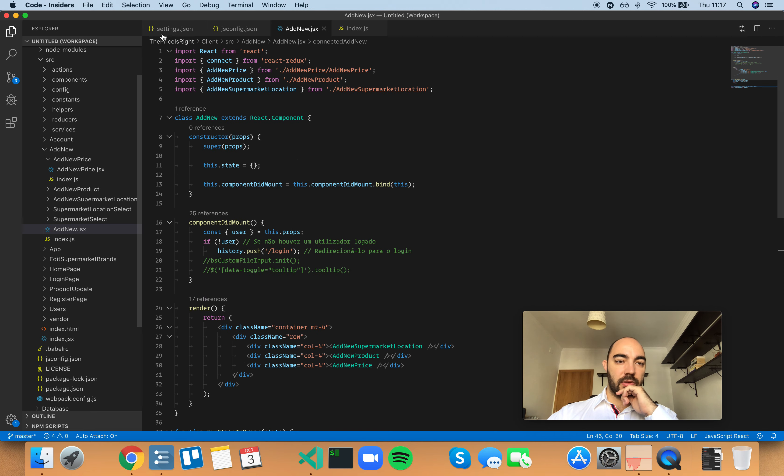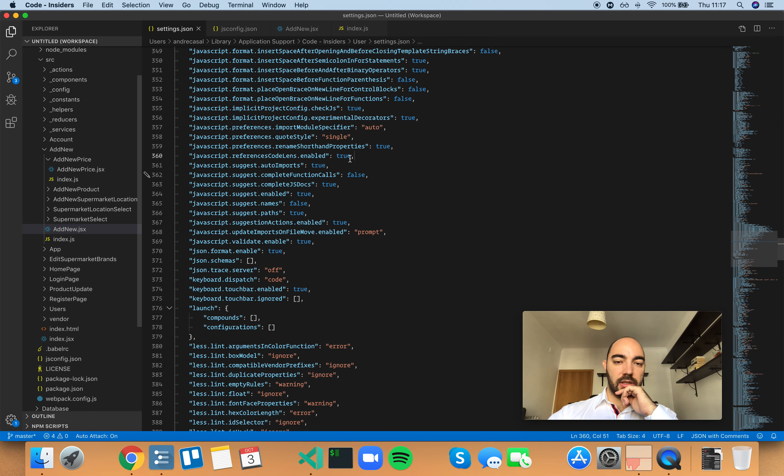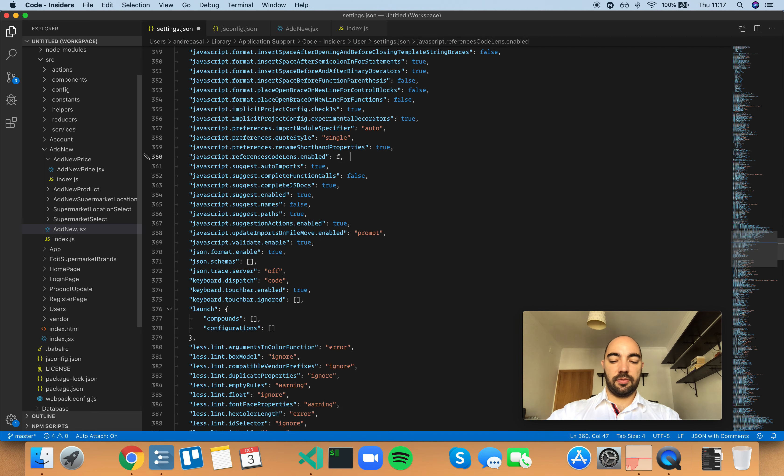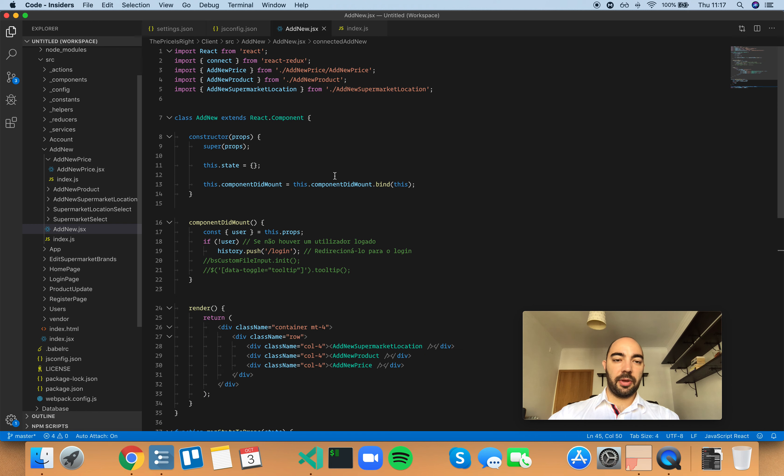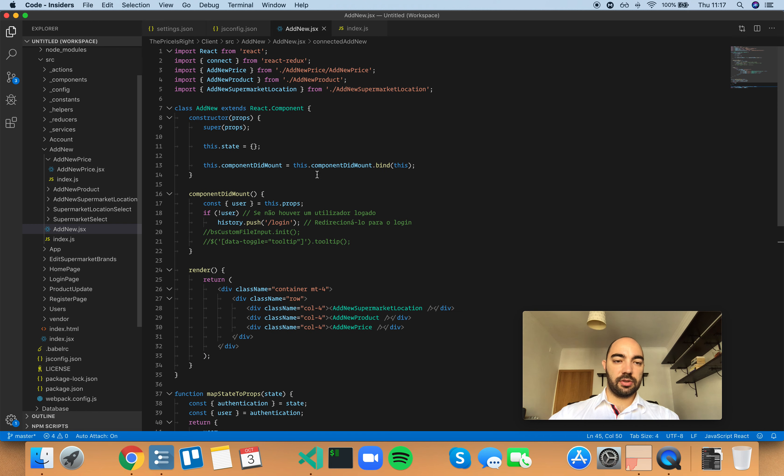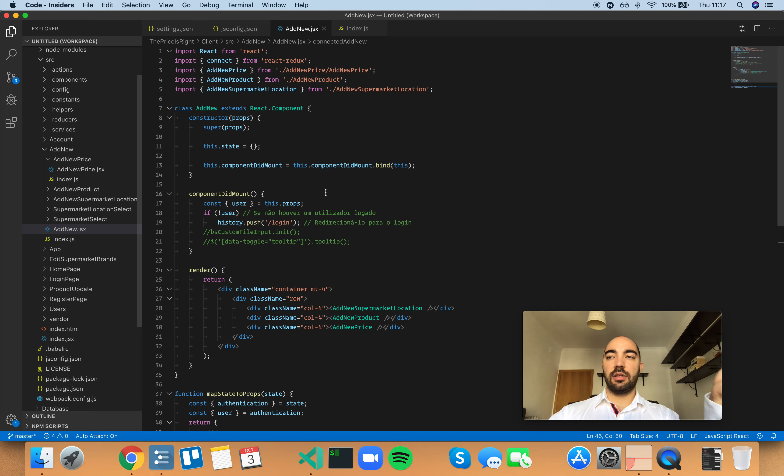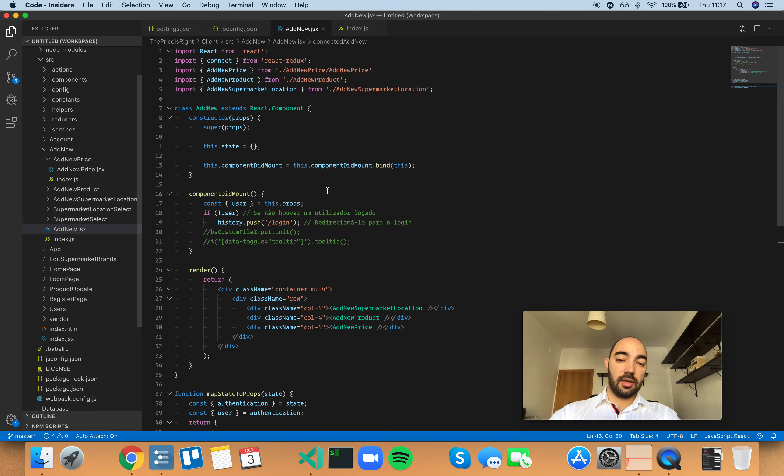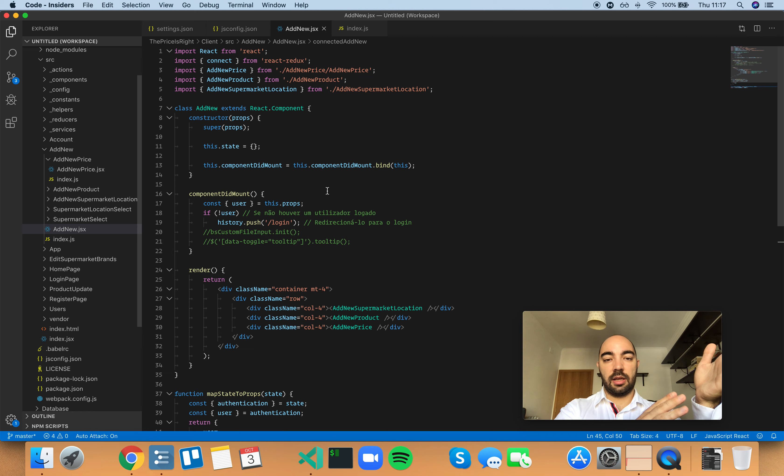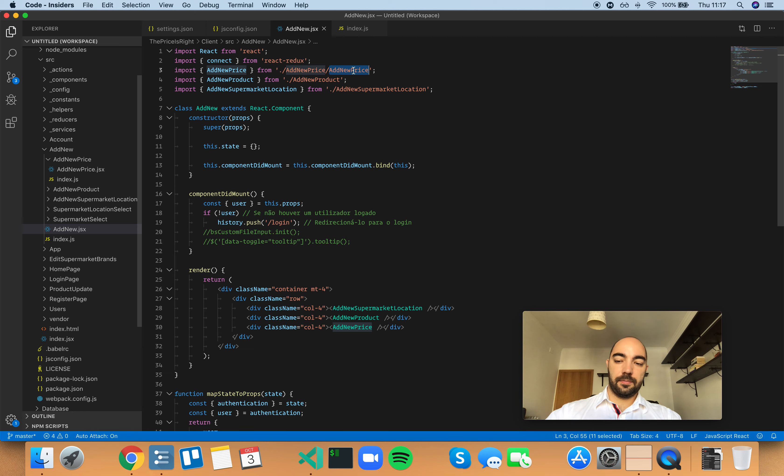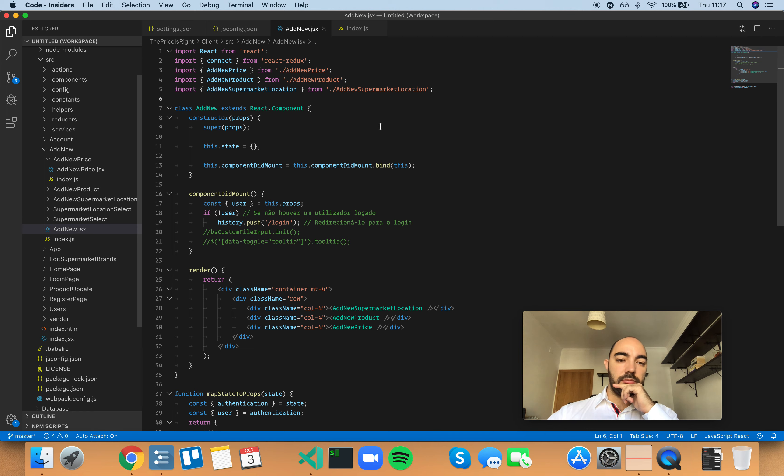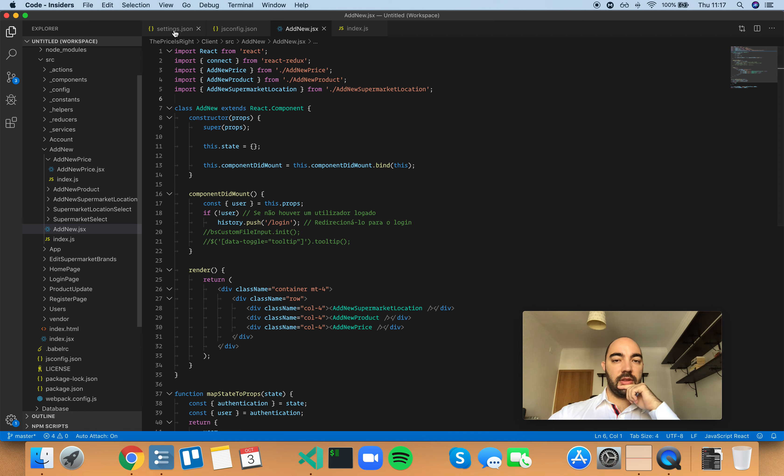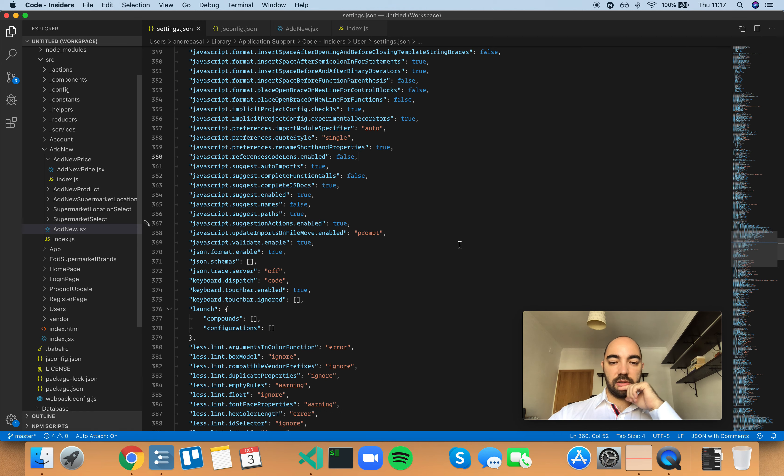So if you disable this, set this to false, you will stop having those references. Obviously this is useful because sometimes, particularly if you're renaming a class or method and you want to know all the references to that method so you can go there and rename them. It's very useful to have these references here.